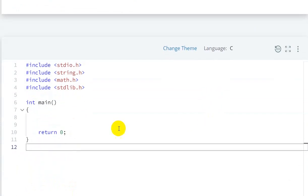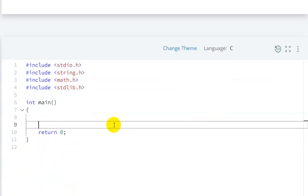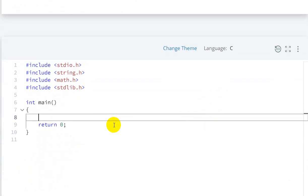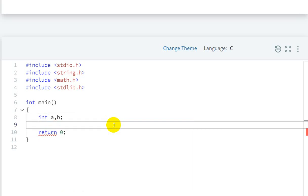First of all, we'll declare variables: int a, b and float c, d. So these are the four variables.